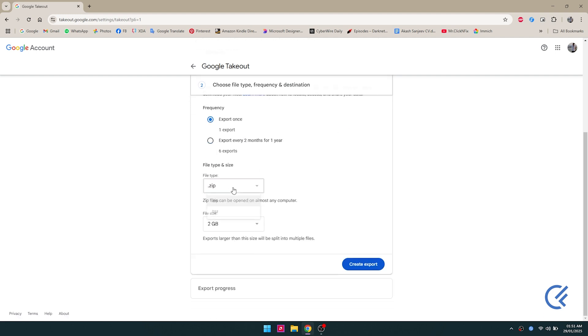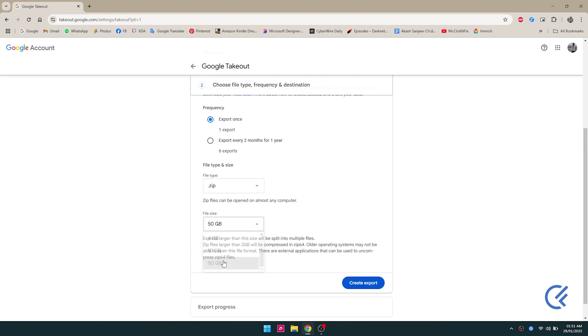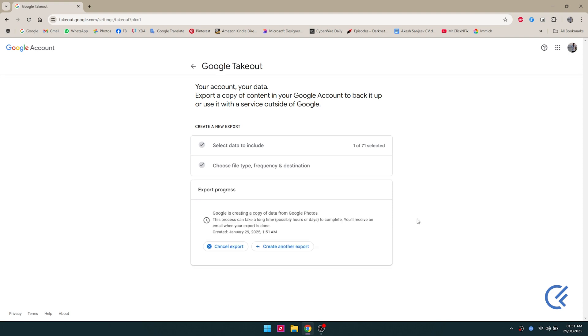Select the file type as zip, and I'm gonna select the file size to 50 gigs so that it creates only less number of zip files depending on how much data you have.